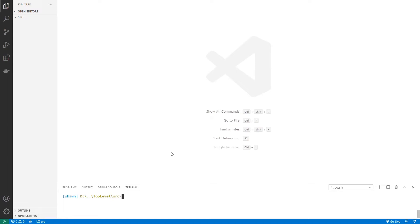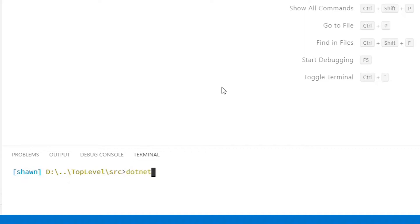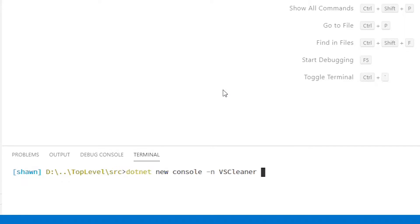So let's build something simple to show us how top-level statements work. I'm going to start this by just going dotnet new, and I'm going to create a console app, and I'm going to give it the name of VS Cleaner because I want to create a little tool that's just going to go through some directories and delete directories that I don't want to stay around.